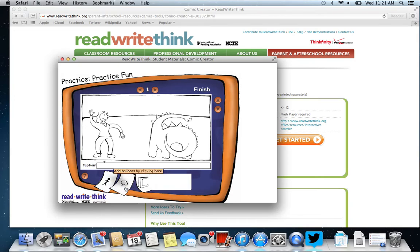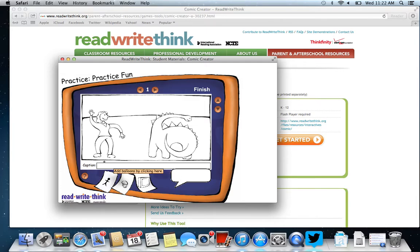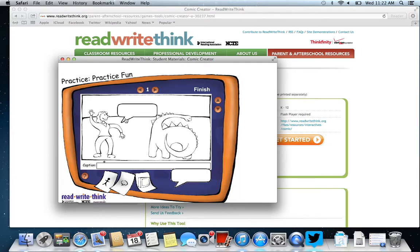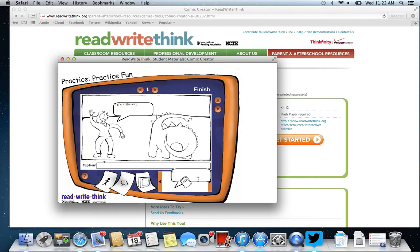You can put in speech bubbles as well, and then you can type in the text. You also have the ability to add props, so you can go through the props and add them in — for example, a book so she's holding a book in her hand.